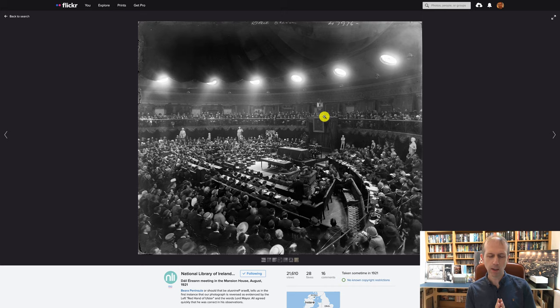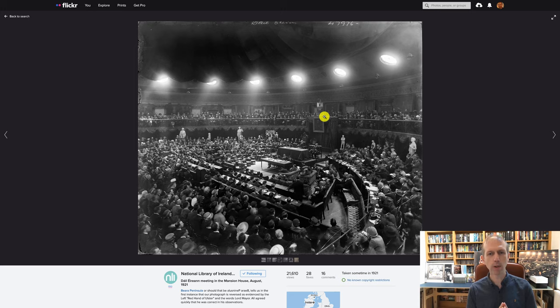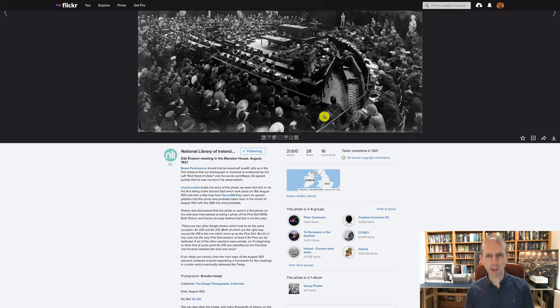This is one of three negatives. The one we've colourised in the book is actually the first of the three negatives. They are labelled KE219, 220 and 221. Sometimes incorrectly you may find this referred to as the first Dáil, but it's actually the second Dáil sitting from August 1921.